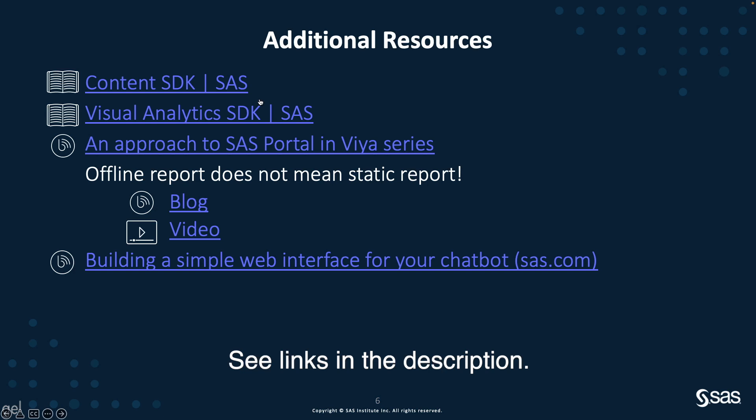More specifically, on today's topic, you can read my blog series around building a portal application in SAS Viya. The code is also available on GitHub if you want to go through it or build your own application.